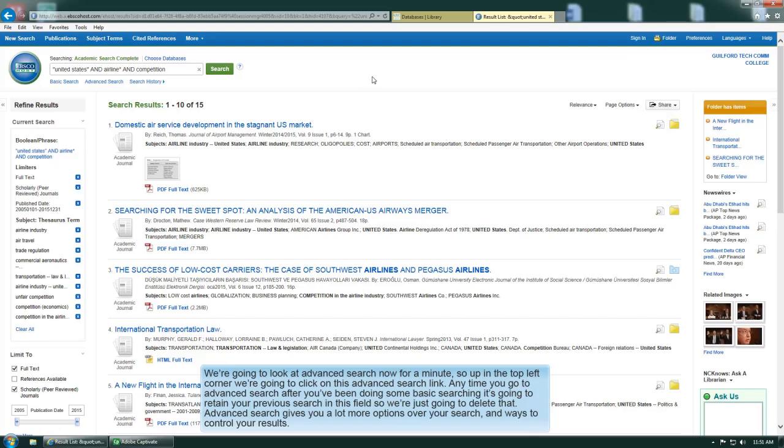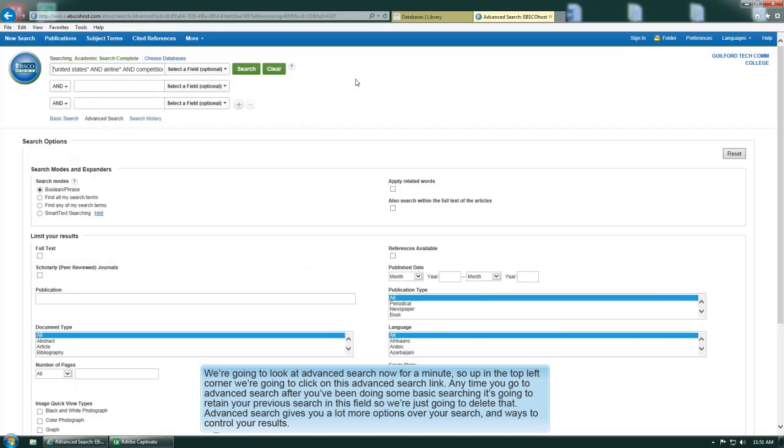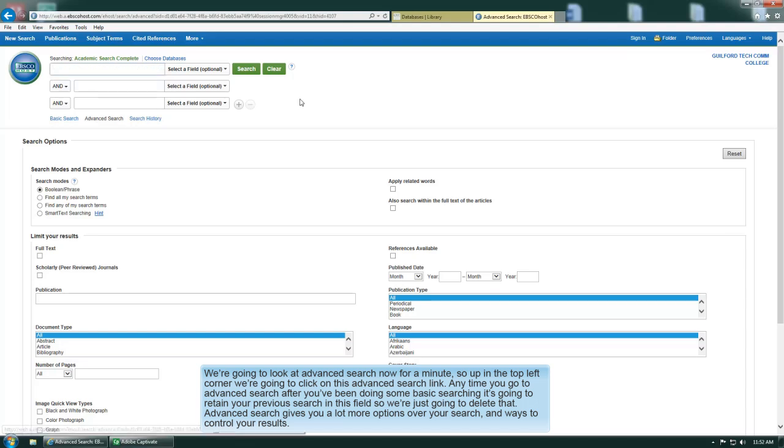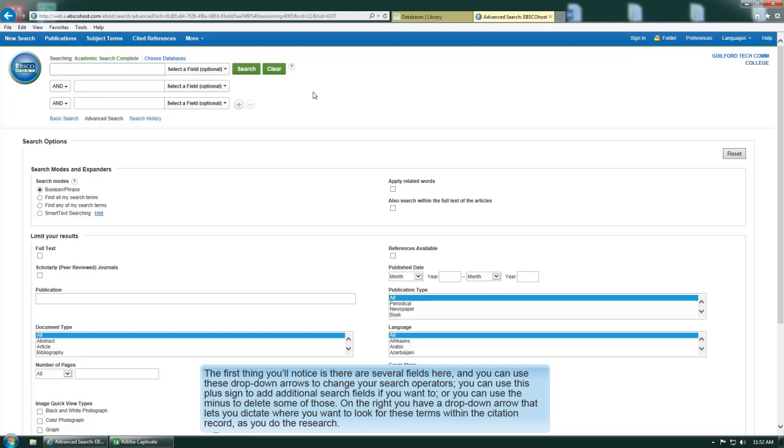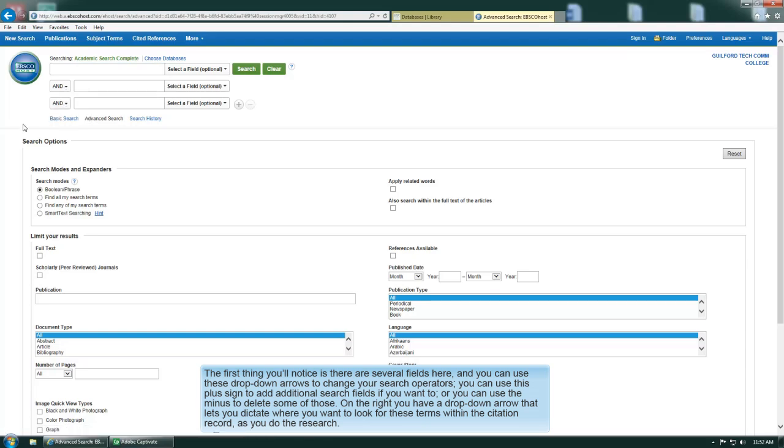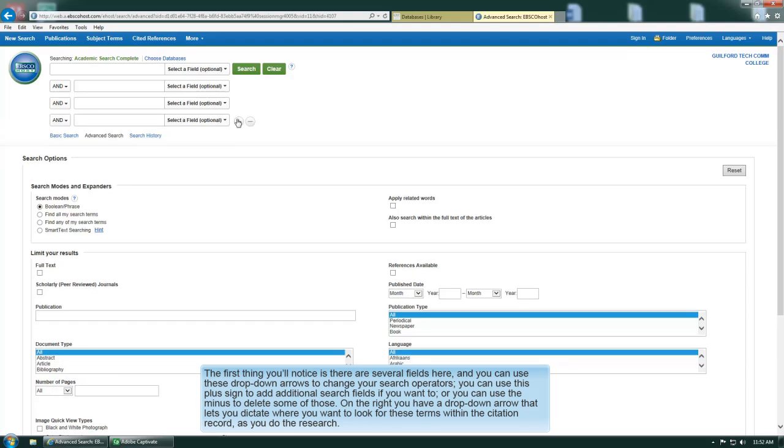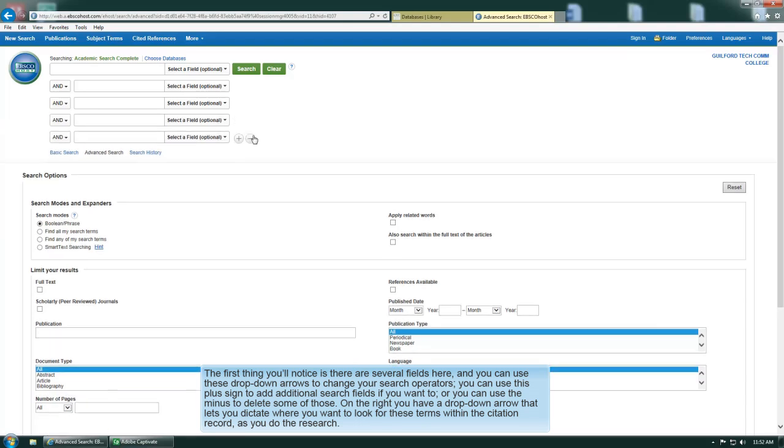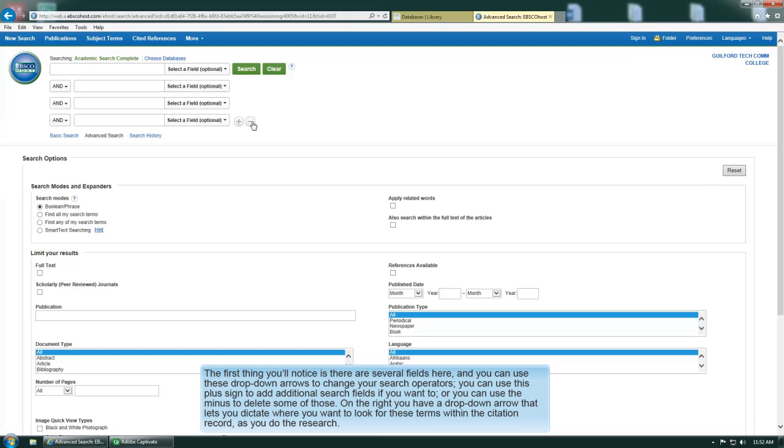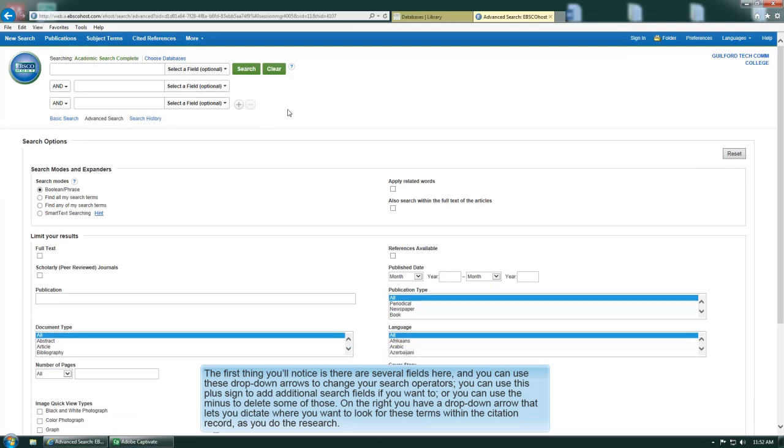We're going to look at advanced search now for a minute. In the top left corner we're going to click on this advanced search link. Anytime you go to advanced search after you've been doing some basic searching, it's going to retain your previous search in this field. Advanced search gives you a lot more options over your search and ways to control your results. The first thing you'll notice is there's several fields here, and you can use these drop down arrows to change your search operators. You can use this plus sign to add additional search fields if you want to, or you can use the minus to delete some of those.